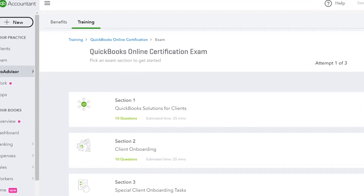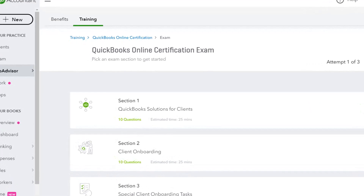When you go into the exam, you can see each of the eight modules and it tells you how many questions there are and the approximate amount of time it will take — maybe 10 questions and 25 minutes for a section. They estimate the entire test would take you three hours if you took it straight through.